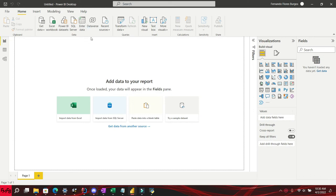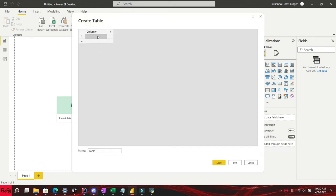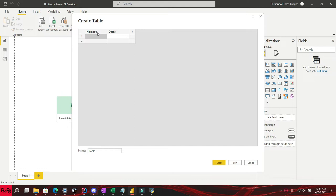In this short video tutorial, I will show you how to change the names of the fields used in a specific visual in Power BI without having to change the column name in the report.